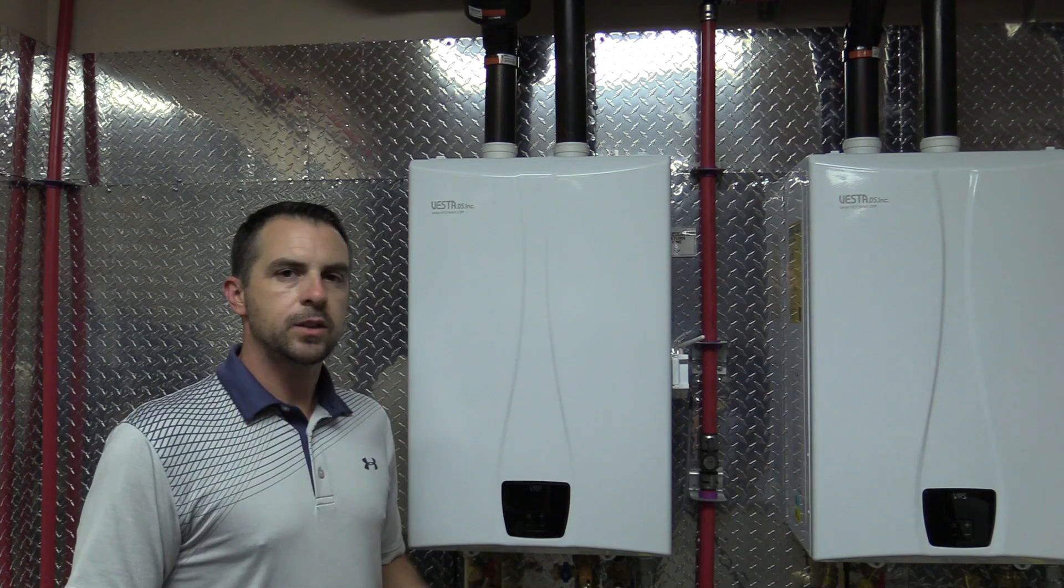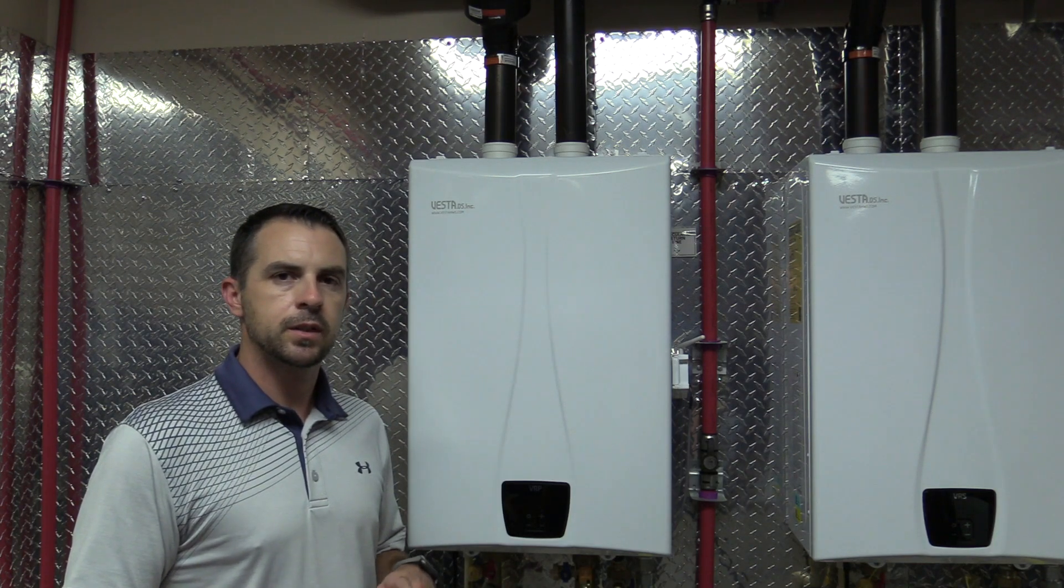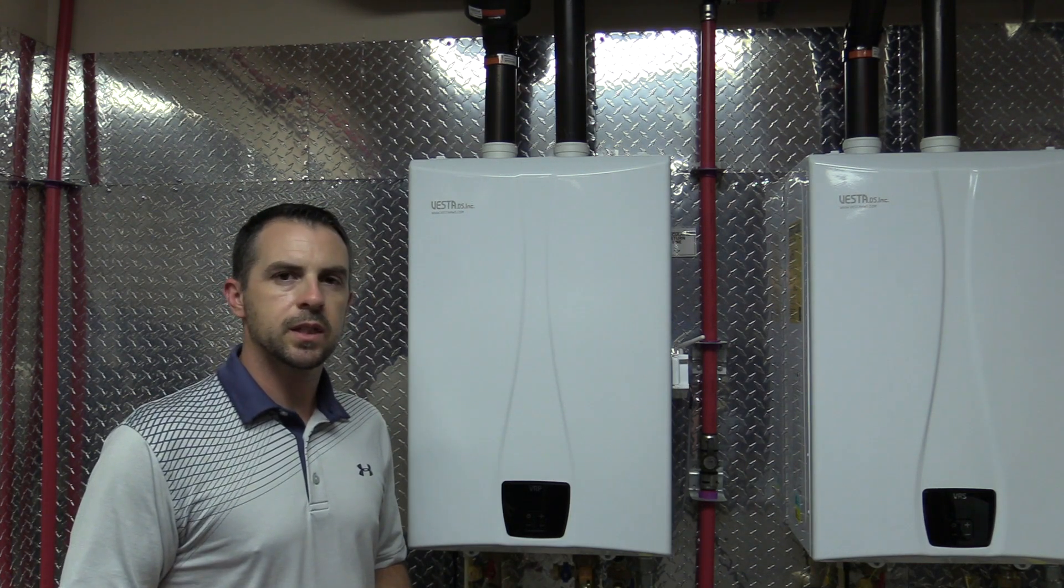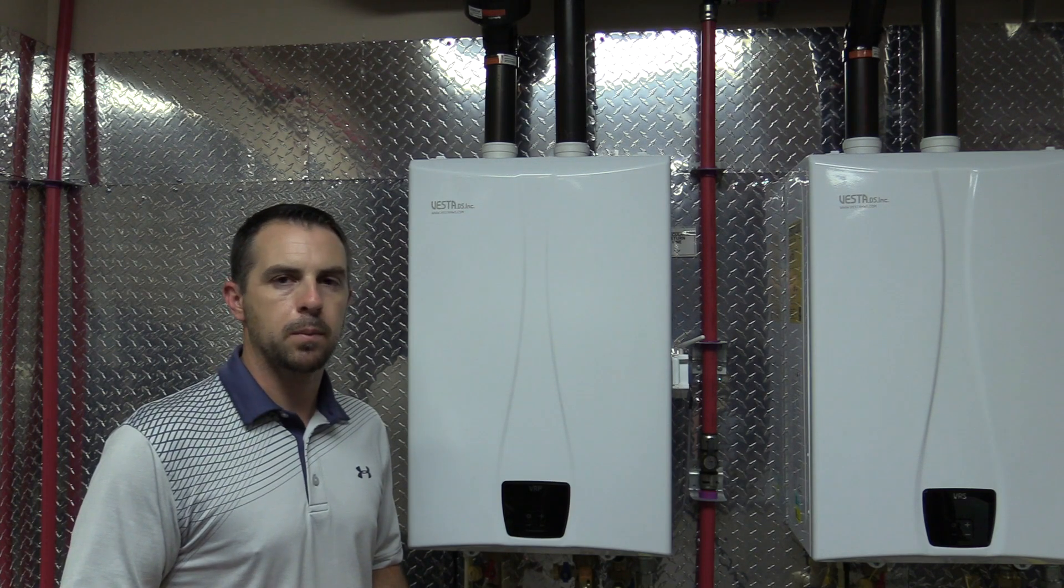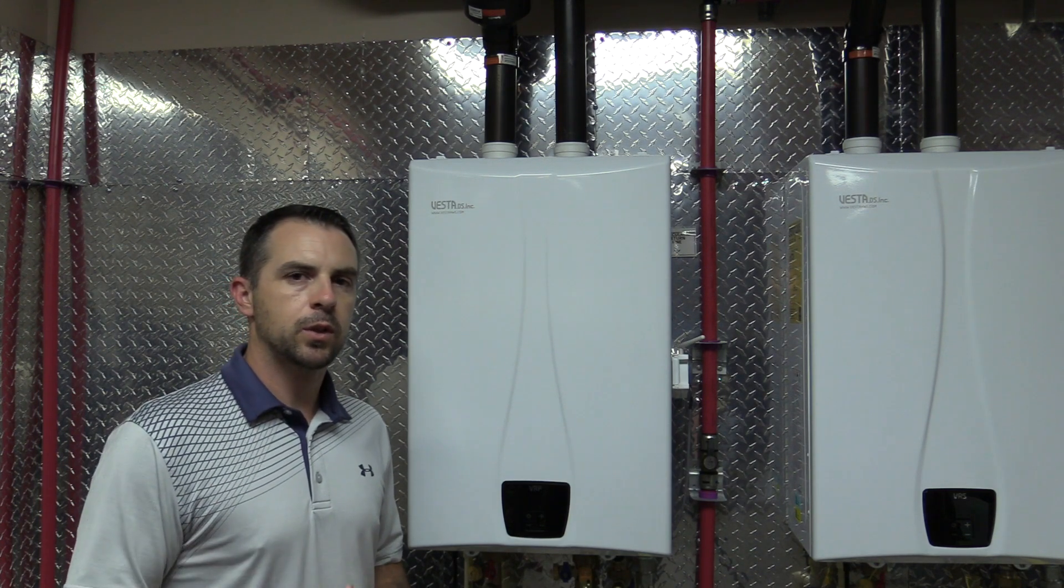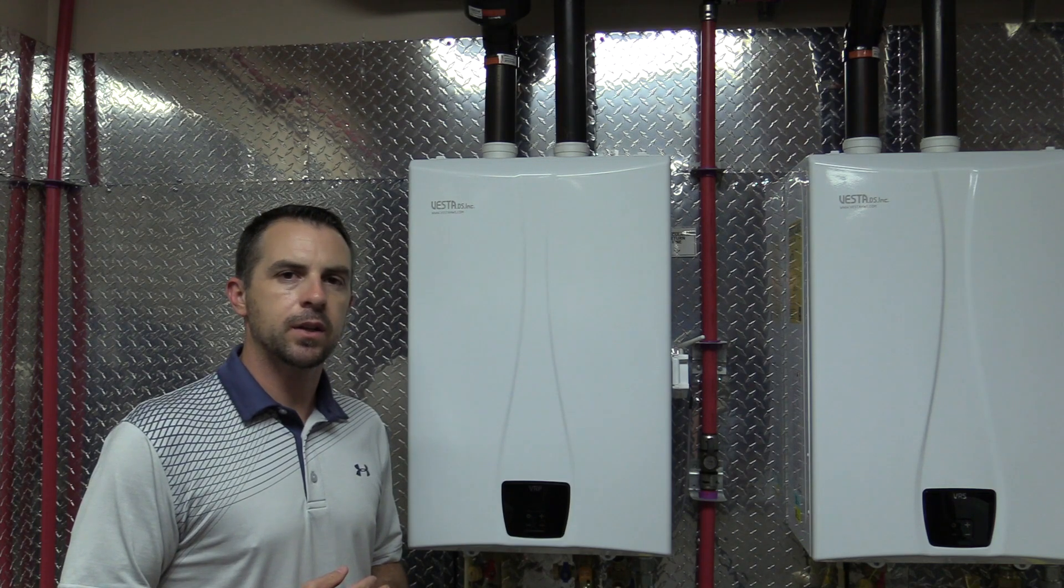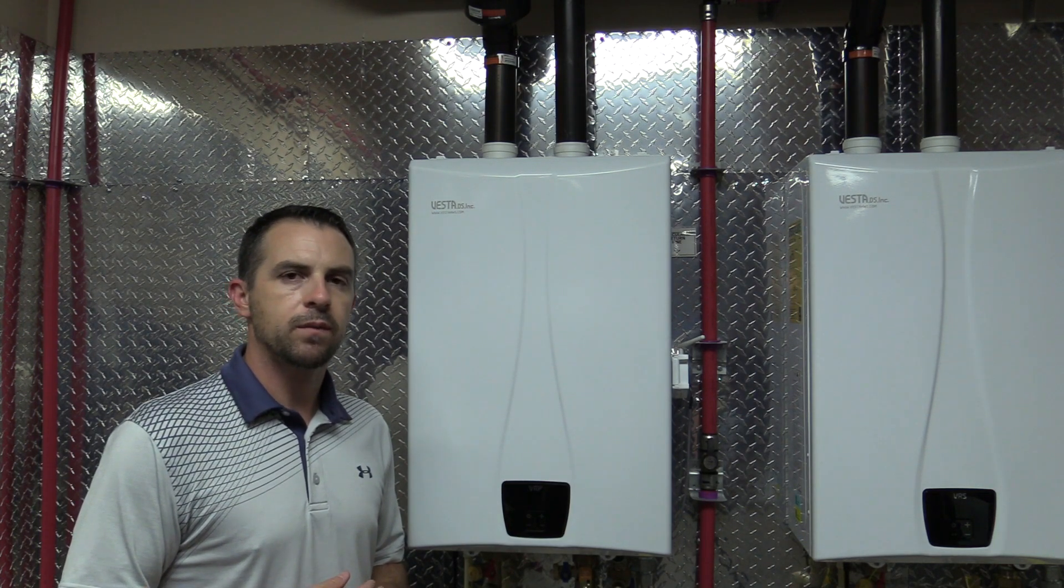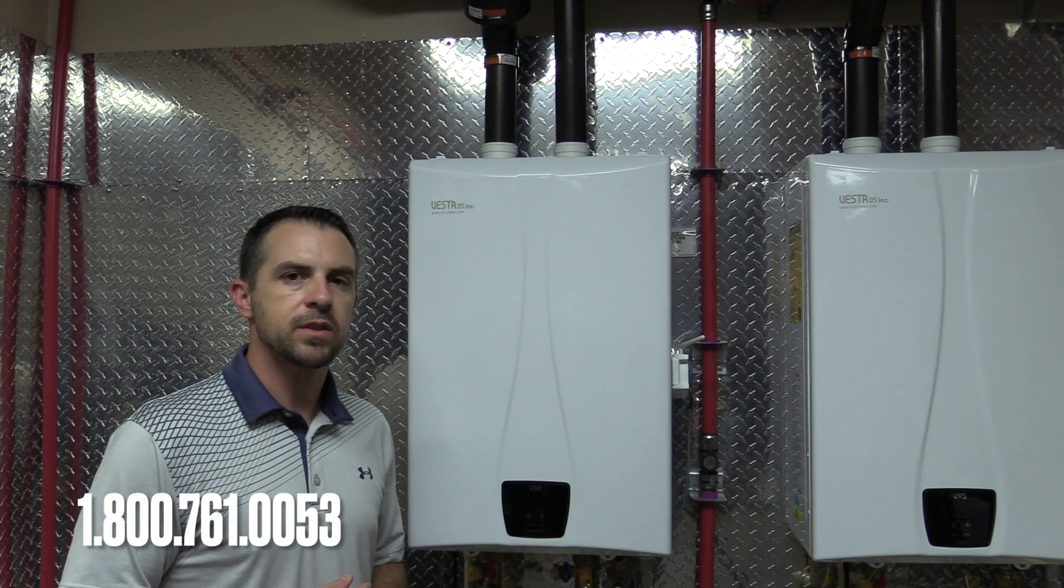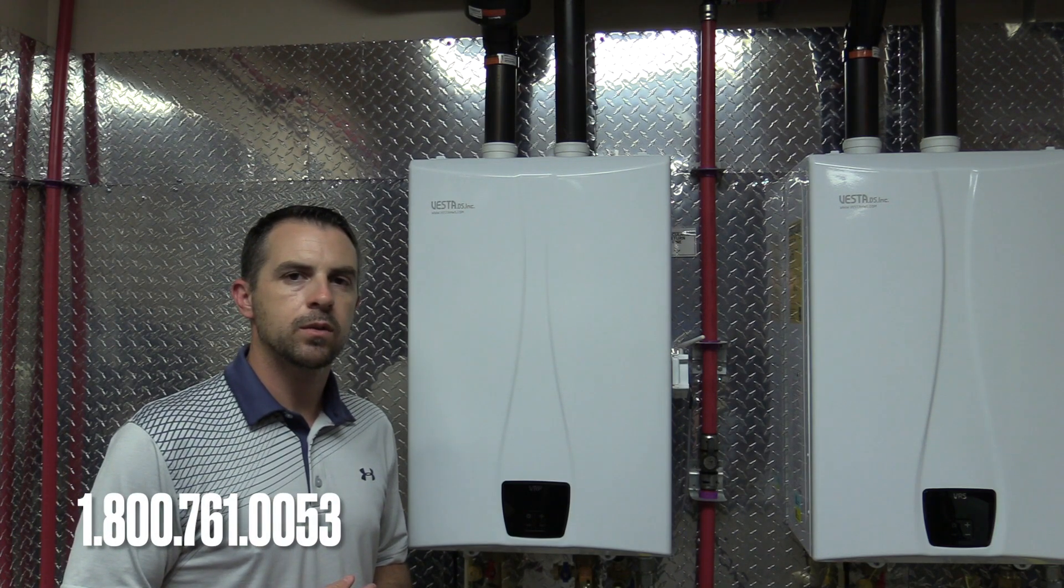All right, now that you've done the propane conversion and you've followed the steps for the self-calibration, this unit's ready to go on propane. Thanks for joining the video today. If you have any other questions, please reach out to your local rep or to Vesta Tech Support at 1-800-761-0053.